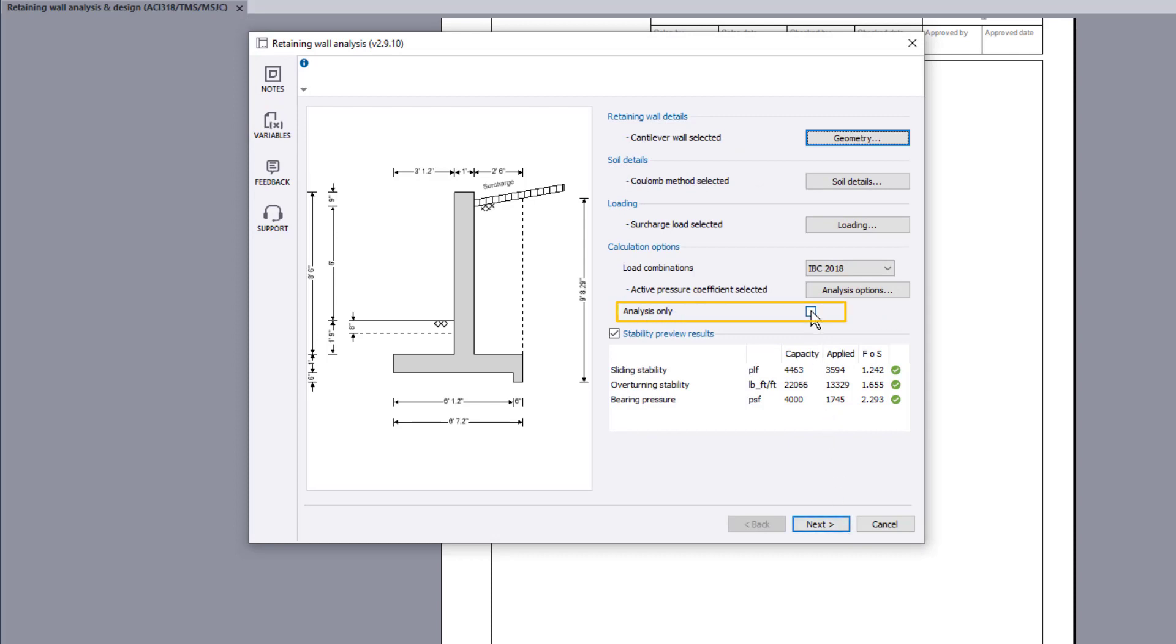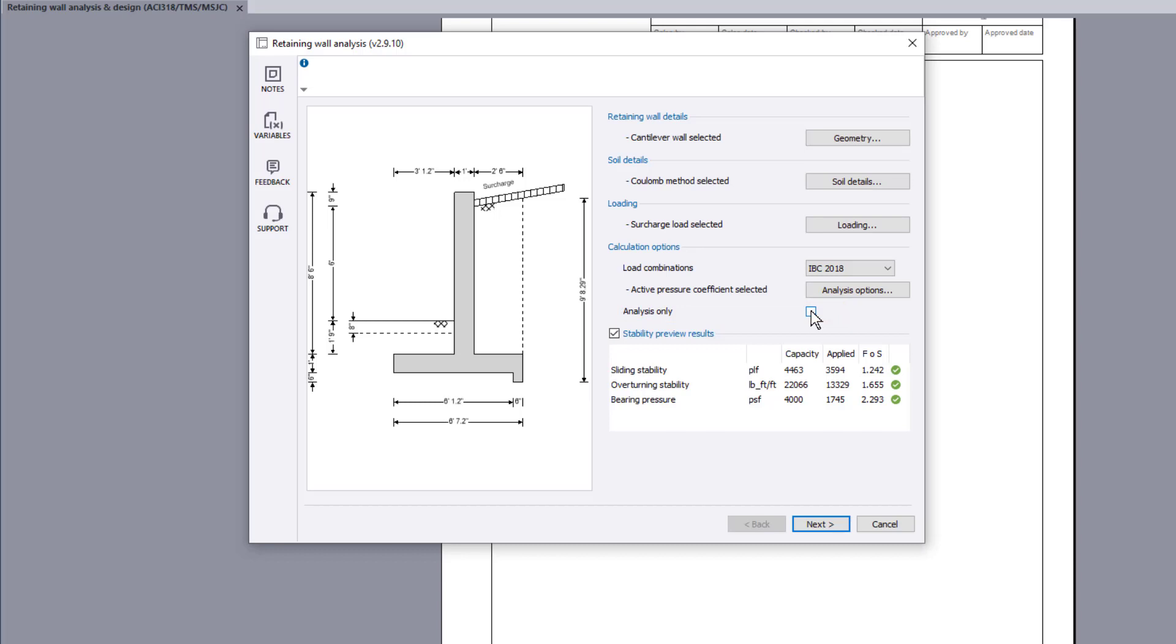You can opt to perform an analysis only, or an analysis and design. The design can now be carried out.